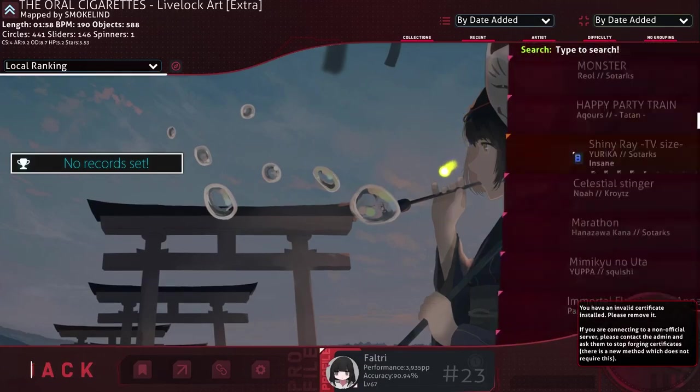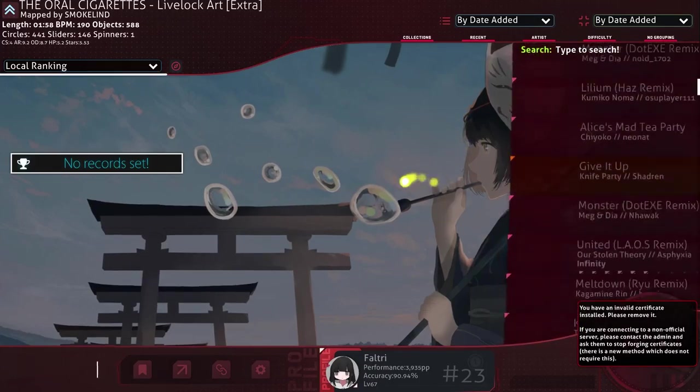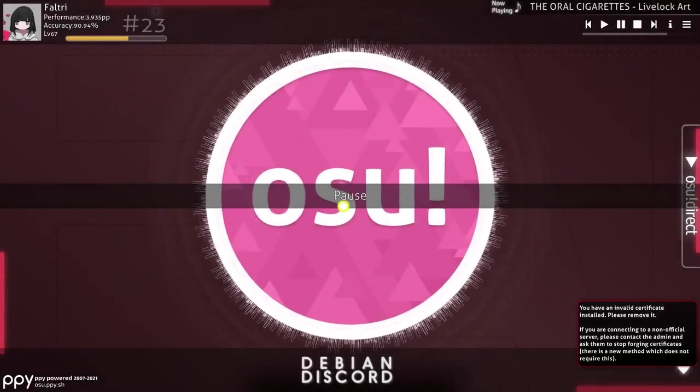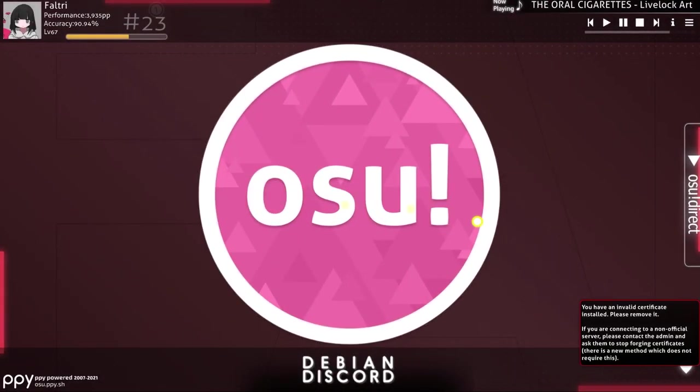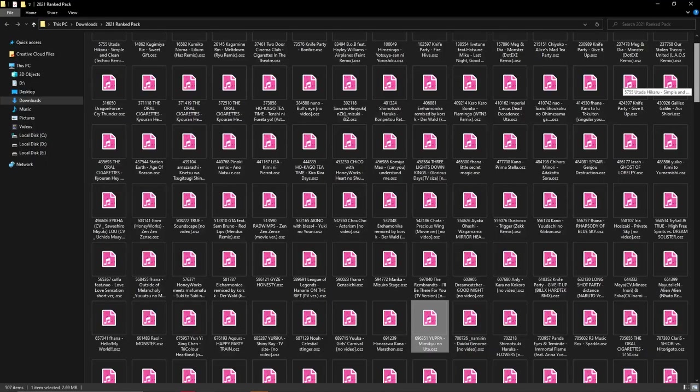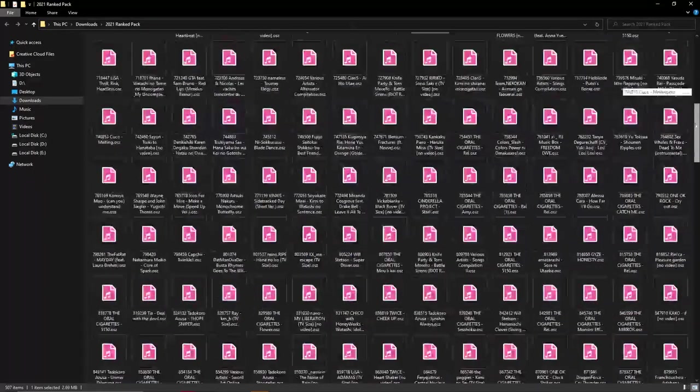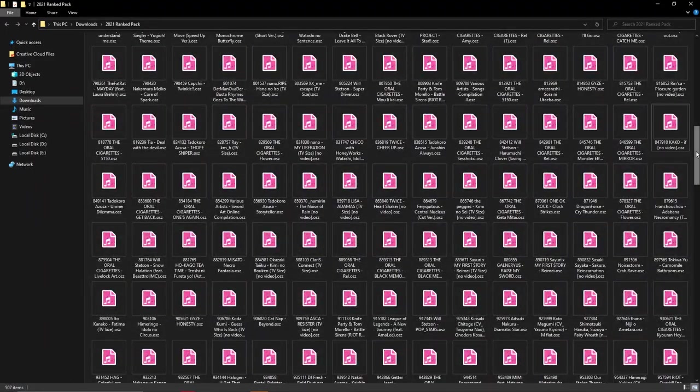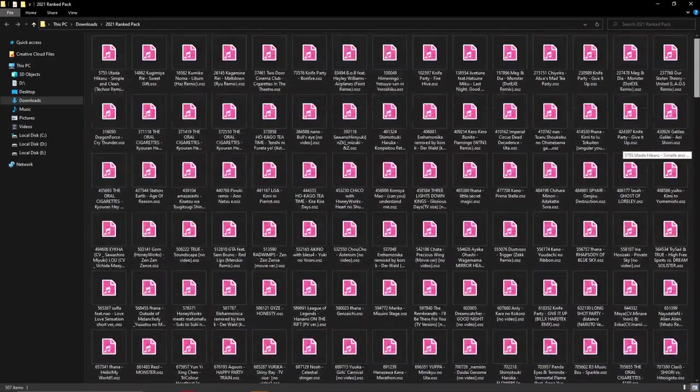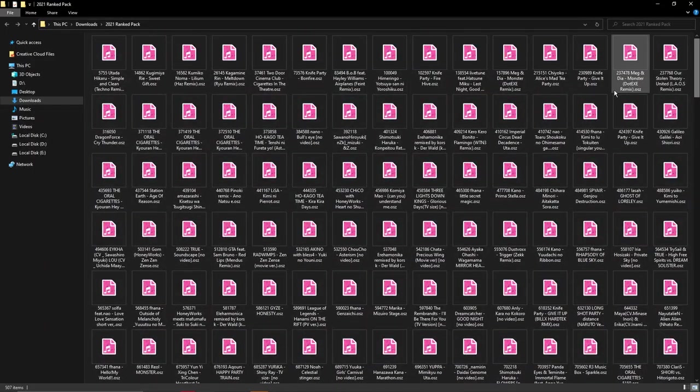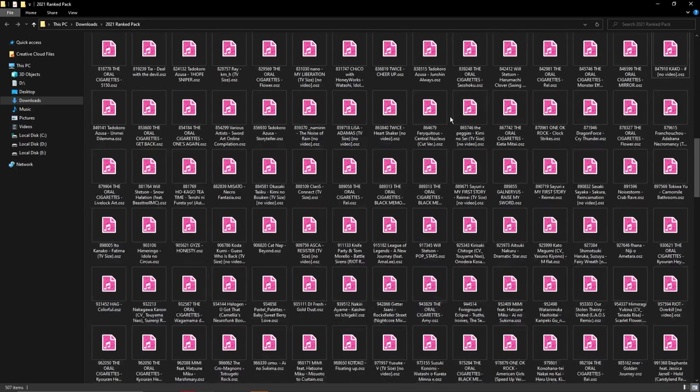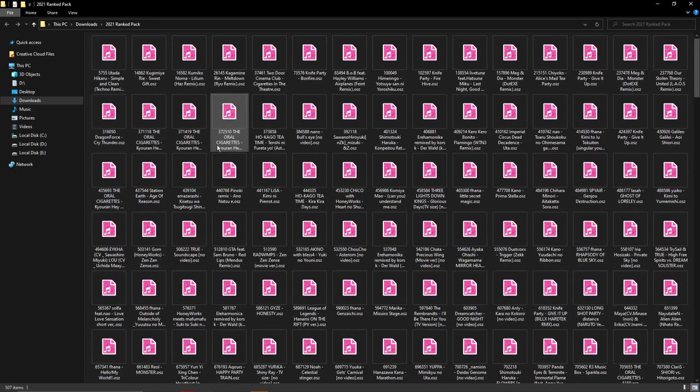This beatmap pack should be good for people who are new to the game, who are getting started. Or maybe you just don't have new maps, you can download this. There are some new maps obviously included in this pack. So maybe you might as well just download it and you might get a good amount of maps that you could play.